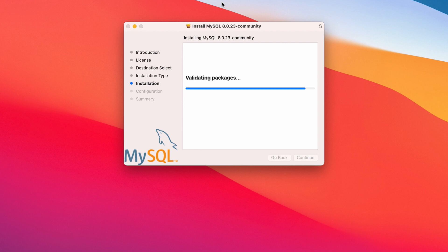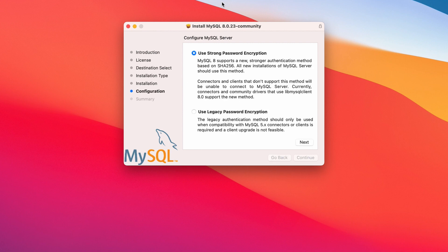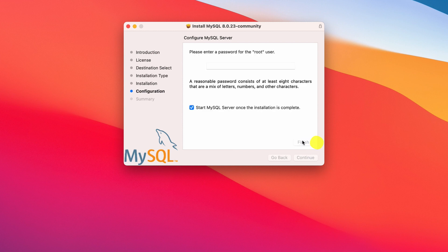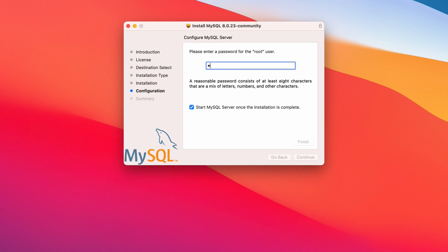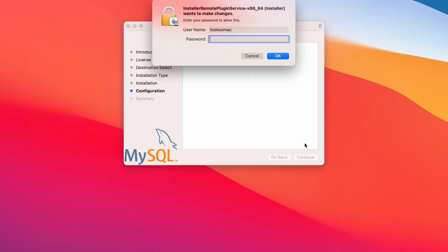I will leave this by default and click next to proceed. And here, put a good password and remember it well, as this is your root password. You are going to use this every time you log into MySQL instance. Click finish and again enter your Mac password to allow it.